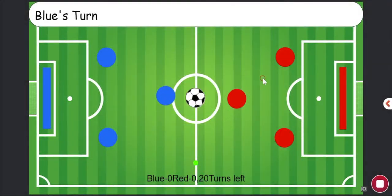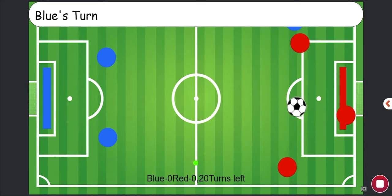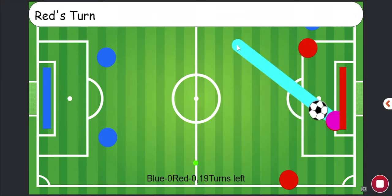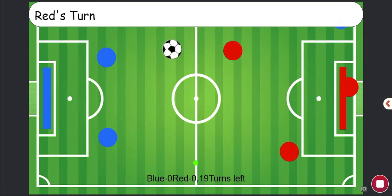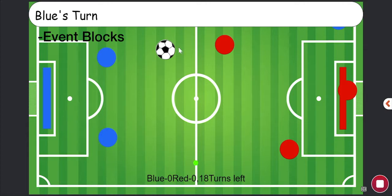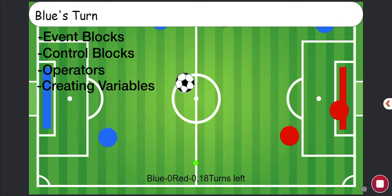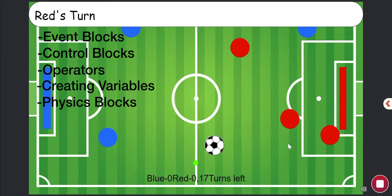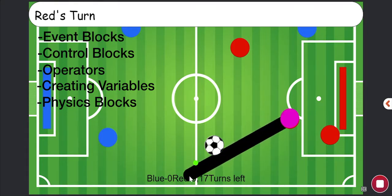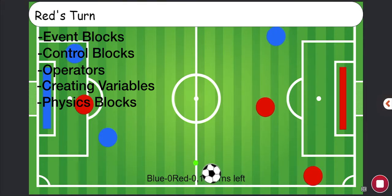Hello everyone, I'm Dylan C with Project Game Changer and today we're going to be learning how to code a two-player soccer game using Tinker. Some concepts you will need to know before making this game are event blocks, control blocks, operators, how to create variables, and physics blocks. If you don't know how to use any of these, I suggest you go check out some of the earlier videos on this channel. And without further ado, let's get right into it.